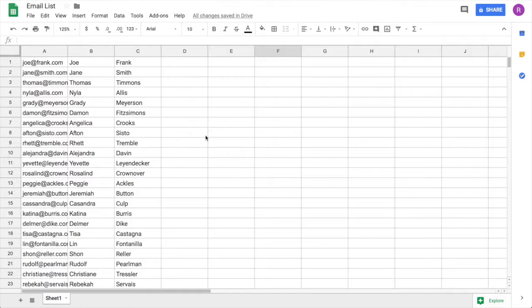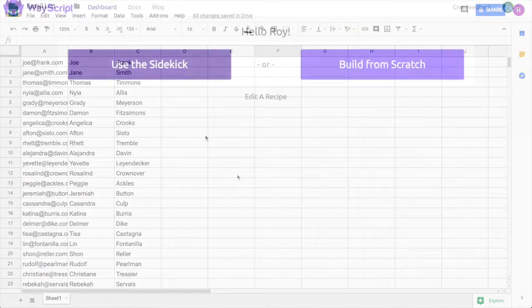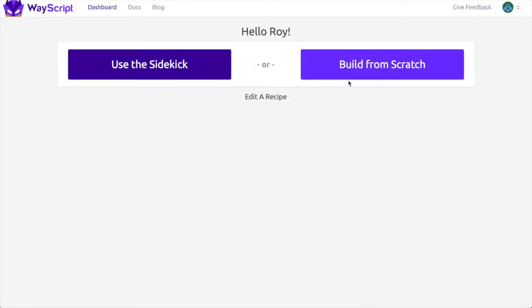The reason I'm using a Google Sheet is so that I can update my email list in the Google Cloud at any time and have my WayScript program automatically reflect the changes. Let's get started.